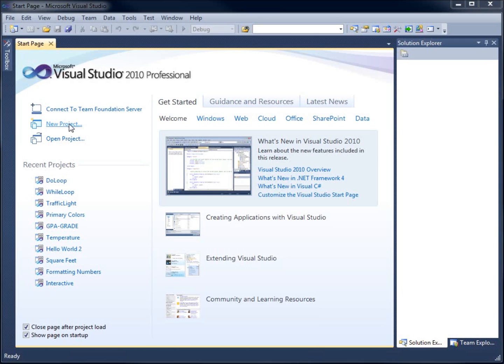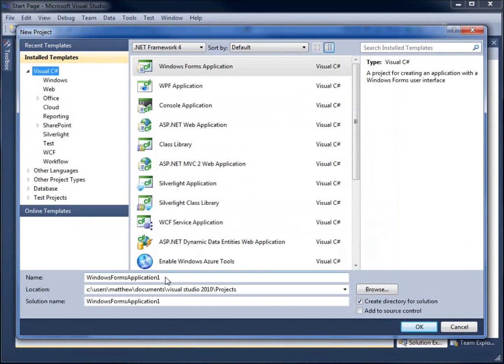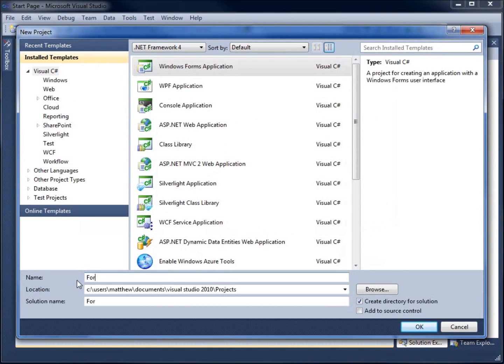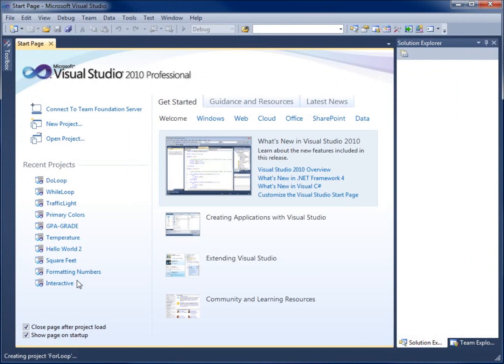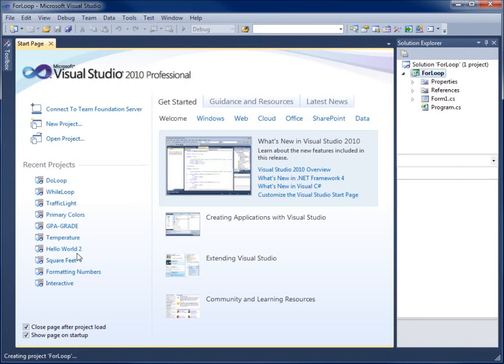So we're going to go ahead and begin by creating a new project. And I'll just type in the name of the project, call it for loop, and we'll go ahead and begin here.